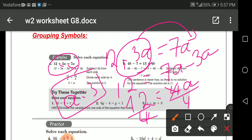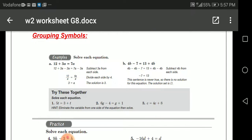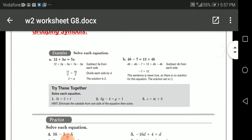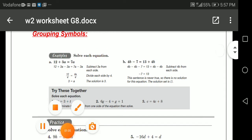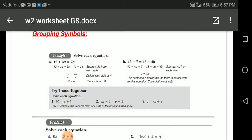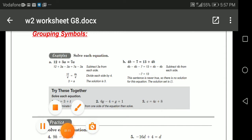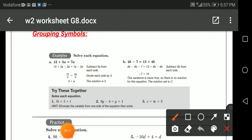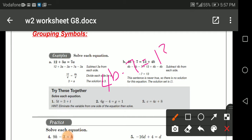The solution is 3. Now what about this next example? We have 4b minus 7 equals 13 plus 4b.